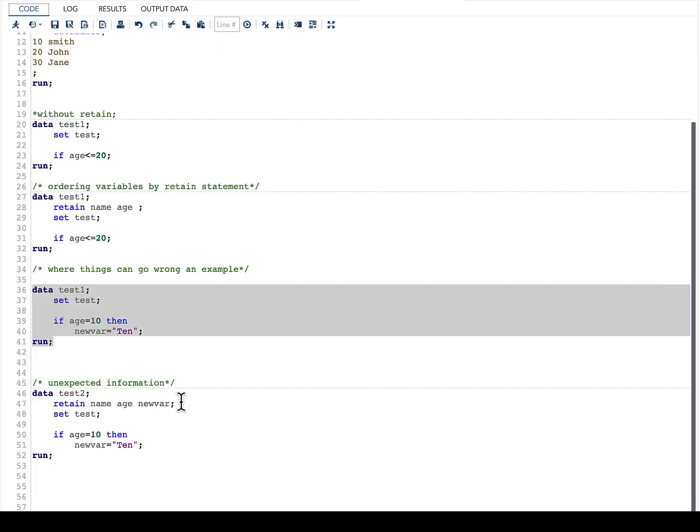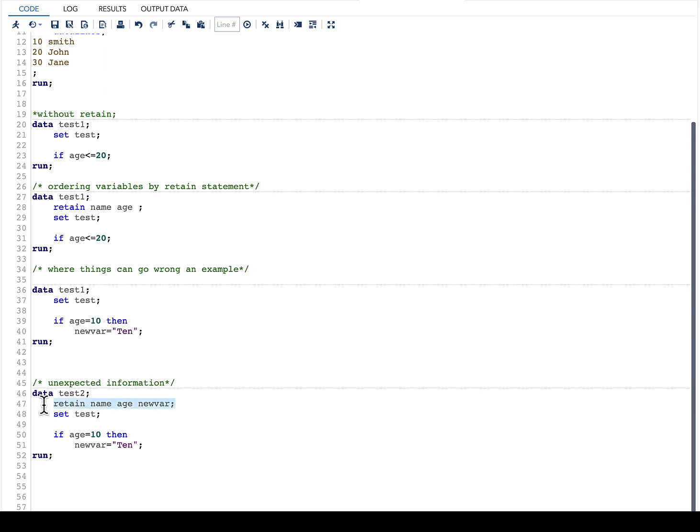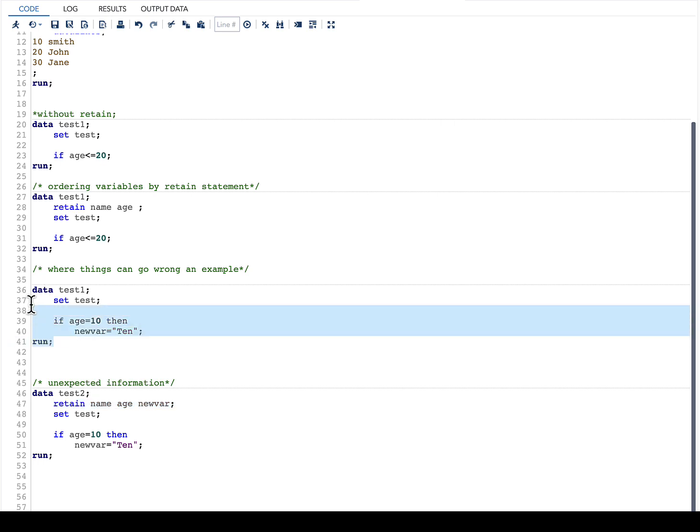If I use a RETAIN statement to do this, wherein I am saying retain name, age, new_var—everything same as the previous data step—only what I am doing is I am using a RETAIN statement and using all the three variables in the RETAIN statement.